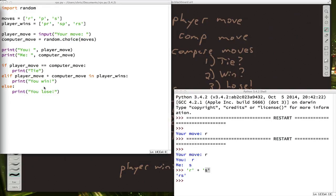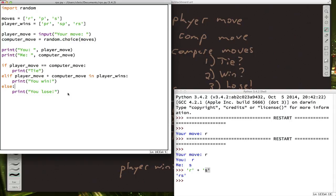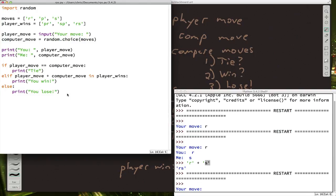You can even, if you want, make the computer a little mean and have it say things like you lose sucker, things like that. I'll leave that up to you. Let's just go ahead and make sure that our program is working.